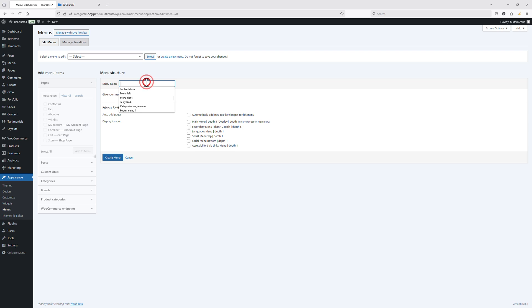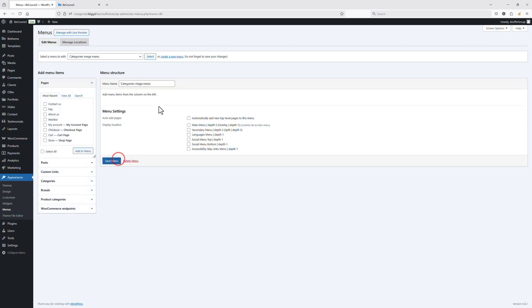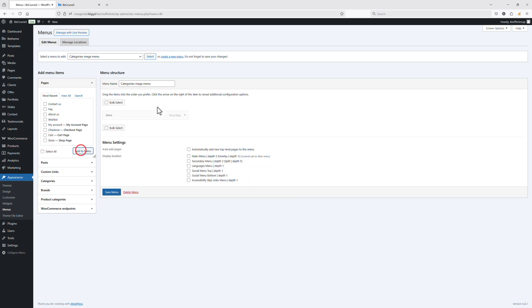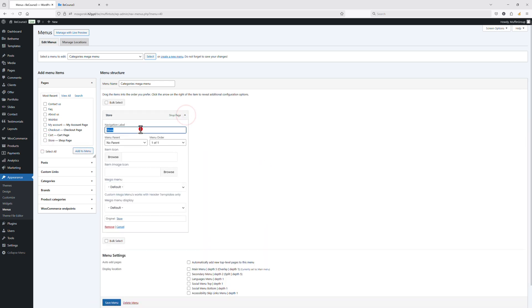Let's create a new menu, which I will assign the mega menu to later. Let's create and save the menu, then add one of the pages to my menu and let's name this menu item 'Our Store.'